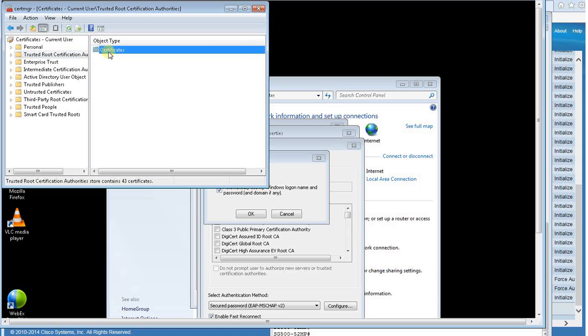As you can see, the computer has a copy of the domain root CA certificate.